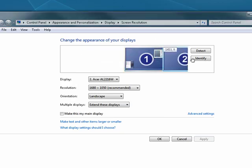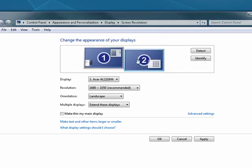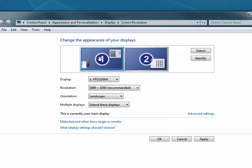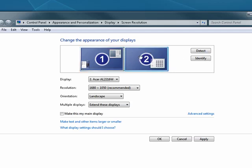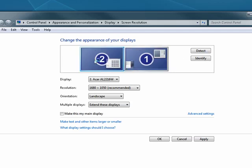But you can move these around. So for example, perhaps you consider this one your primary monitor, and you want your secondary one to be over on the right. So then you can move them around. I have mine set up like this.